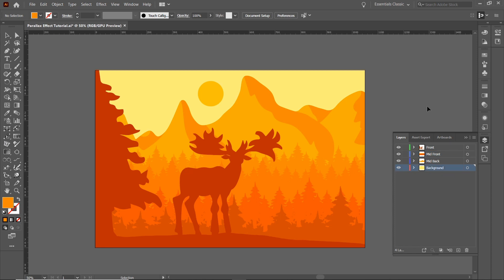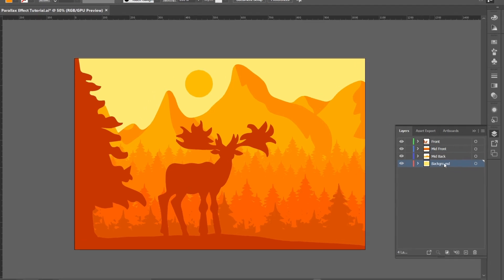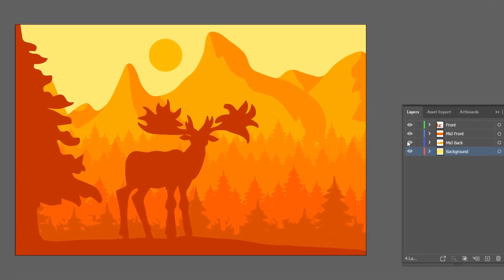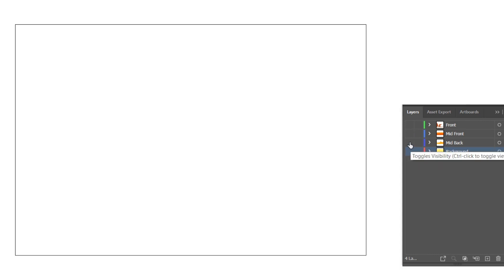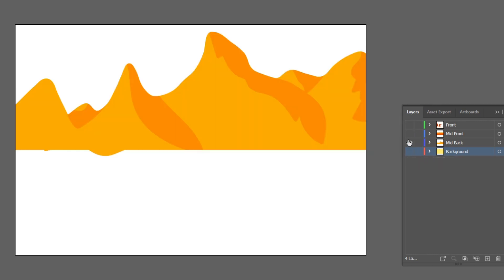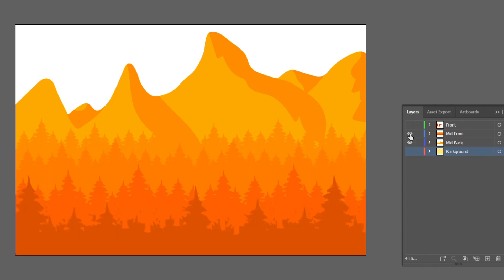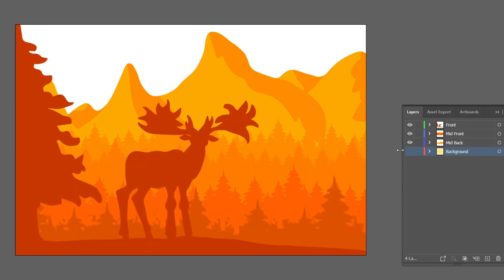I've now split this illustration into four layers so we have the background which will be the sun and the sky, the mid background which will be the mountains, the trees will be the mid front and right at the front we'll have the deer.